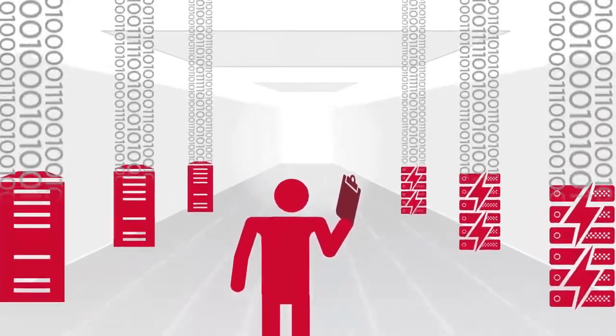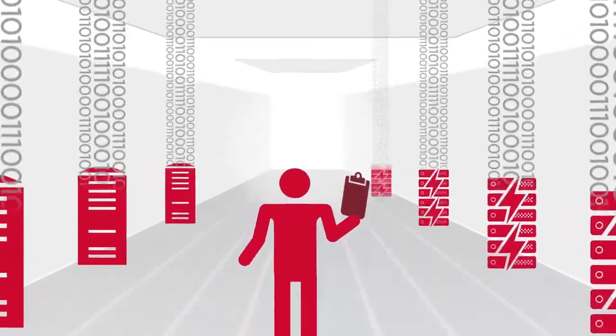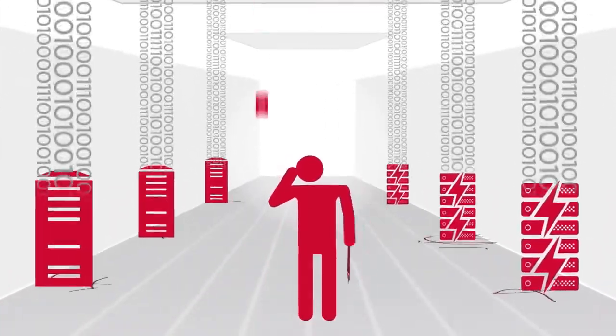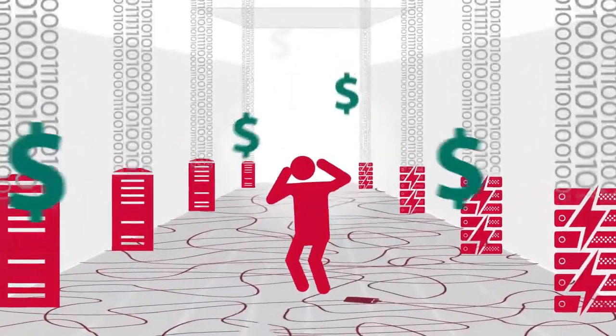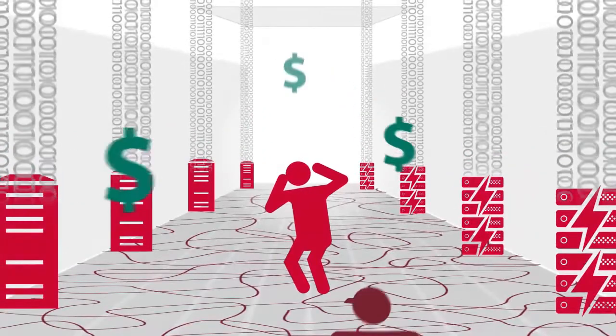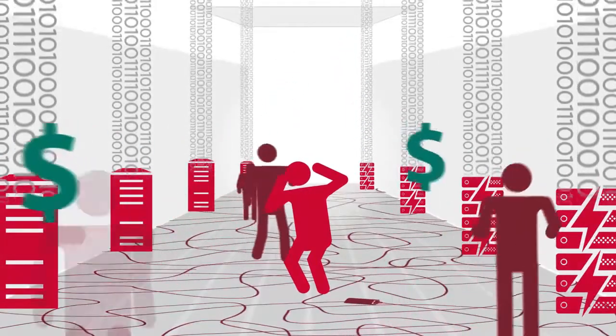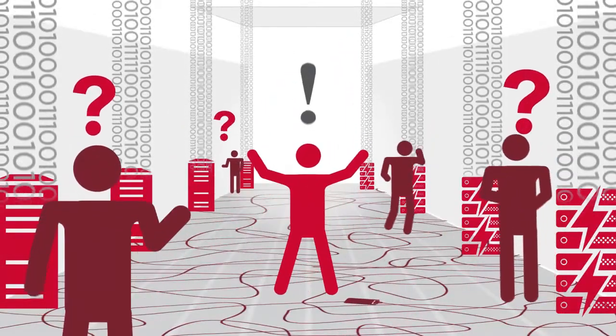The increasing complexity and volume of data is not making it easier to manage storage networks, is it? But there is an easy way to modernize.